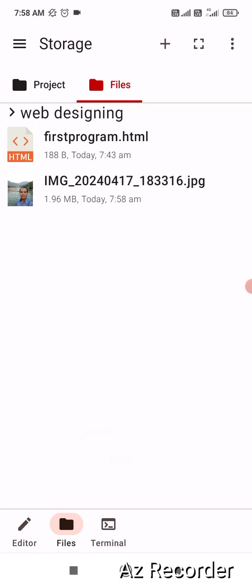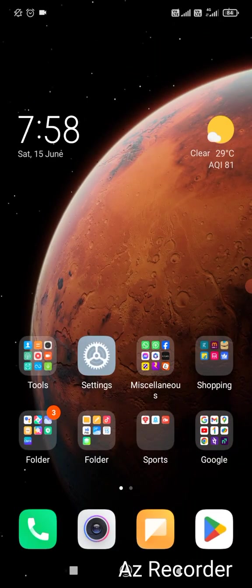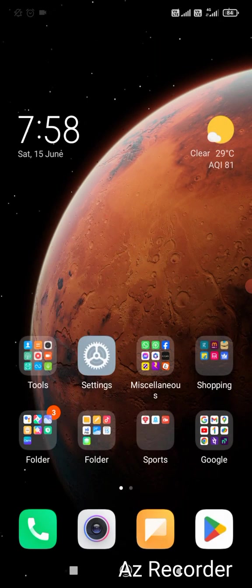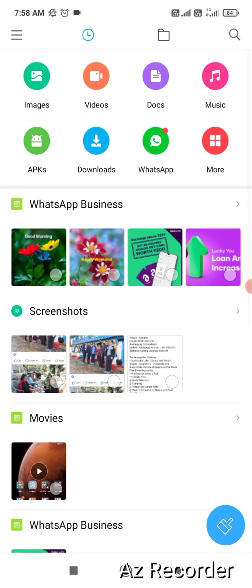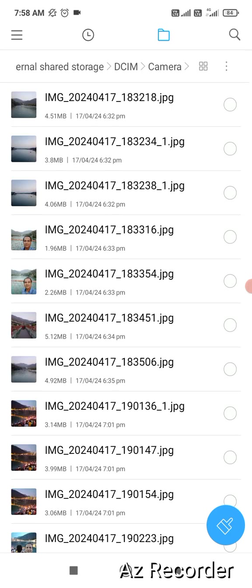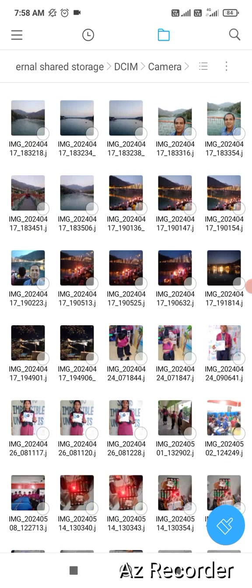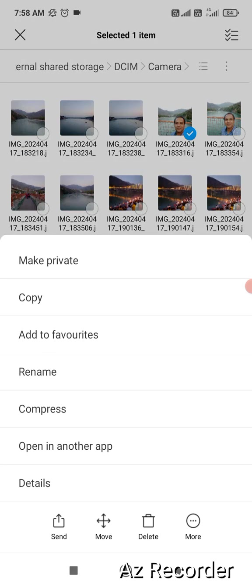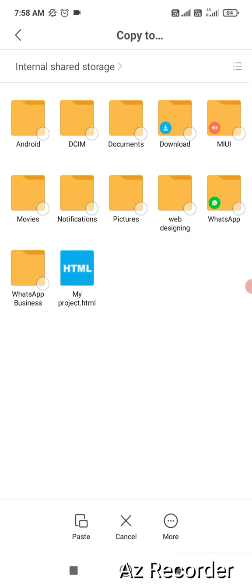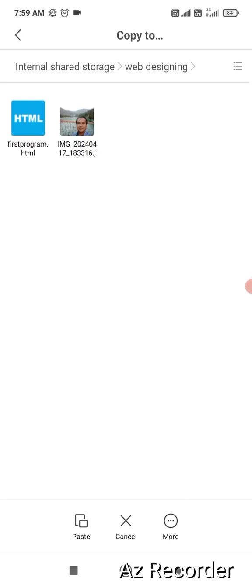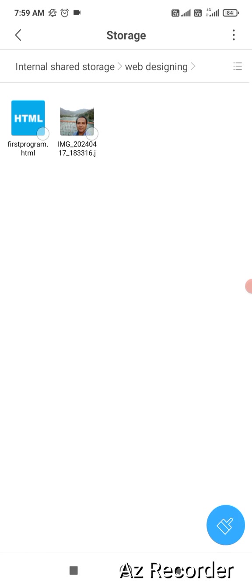Another option is to go to file manager. Every phone has a file manager. Let me show you here it is. At the top left corner click on file manager, then on the right click on folder icon, again go to DCIM camera, change the view of the image and select any image of your choice. At the bottom click on more, then click on copy, then click on internal shared storage, click on web designing folder, and at the bottom click on paste. As already the same picture is here so it is asking me to override or to cancel this option. If I click on OK it will override the previous image. This is the second method.